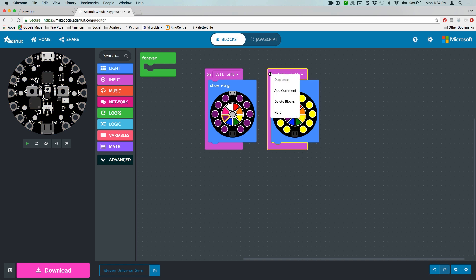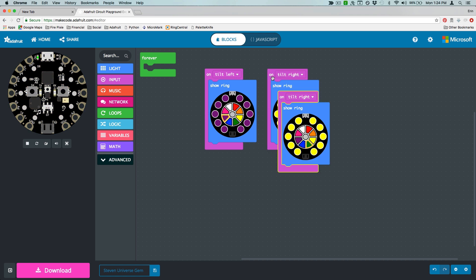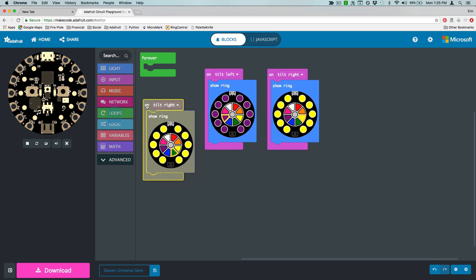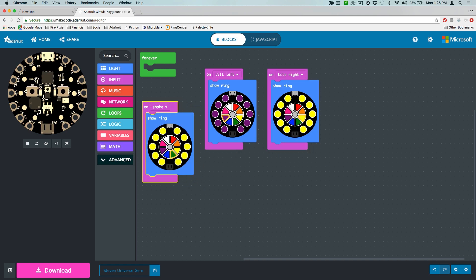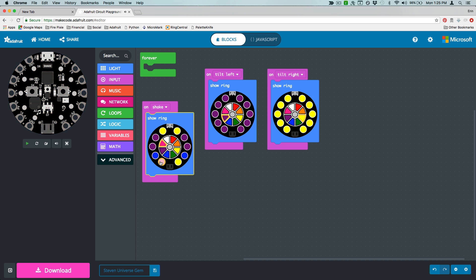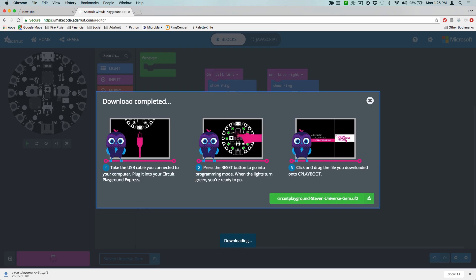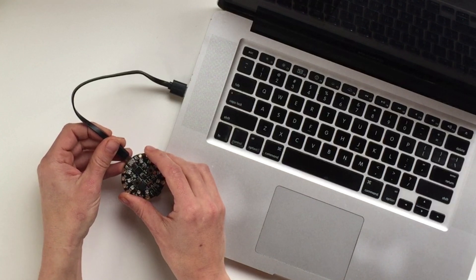Tilt the Circuit Playground left or right to choose colors. Add some code that fuses the two gems into opal when you shake the Circuit Playground. Download your code and test it out.